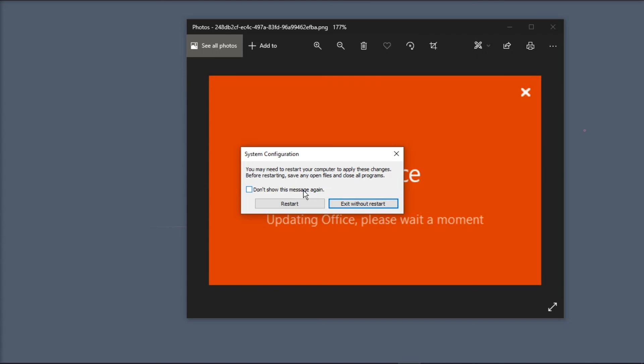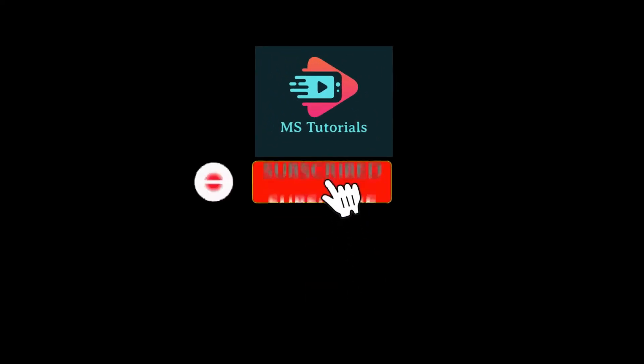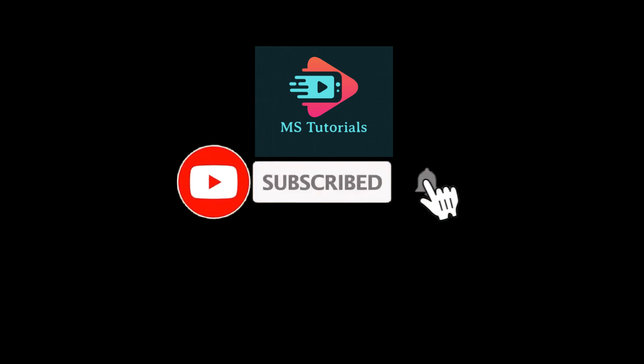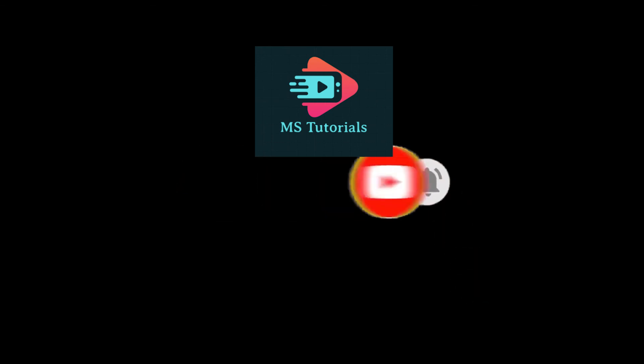If you found this video helpful, kindly like and subscribe. You may also click and turn on the notification bell so you can be notified whenever we release new videos.